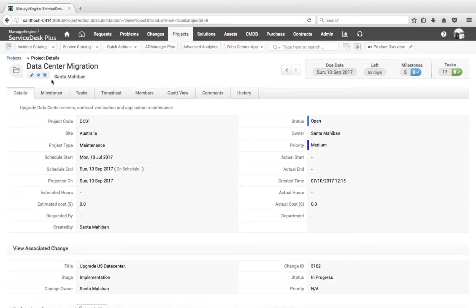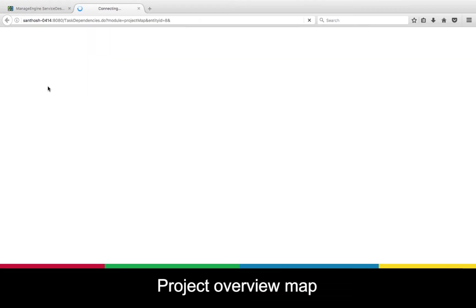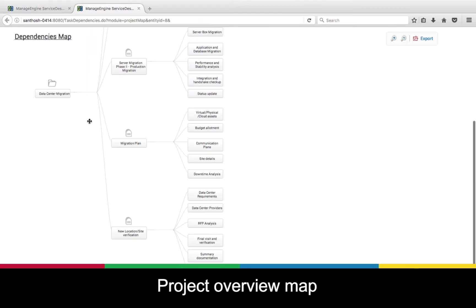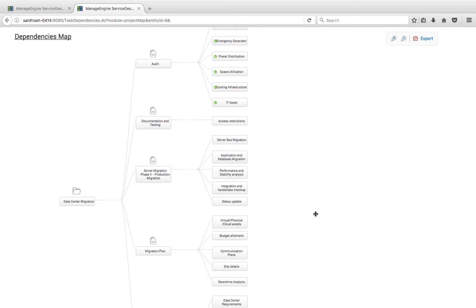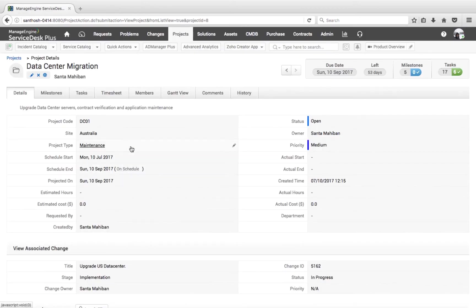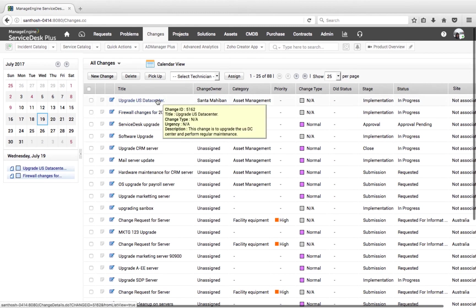We also have a Project Overview Map providing information on how the project is branched out into milestones and tasks. With a single click, we can understand all the tasks and milestones configured on a particular project, and the same can be exported into PDF. Since this project is part of a change request, I have created a change and from the implementation stage, associated the corresponding project.